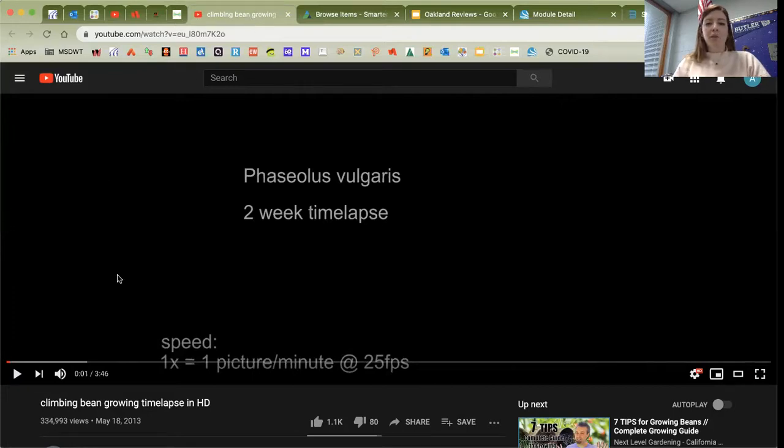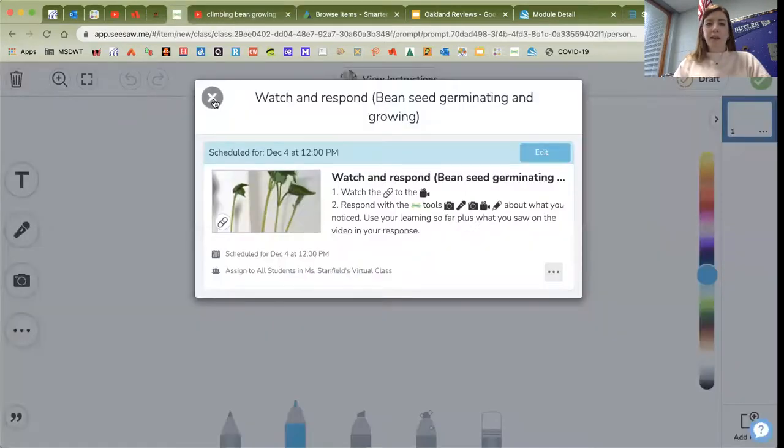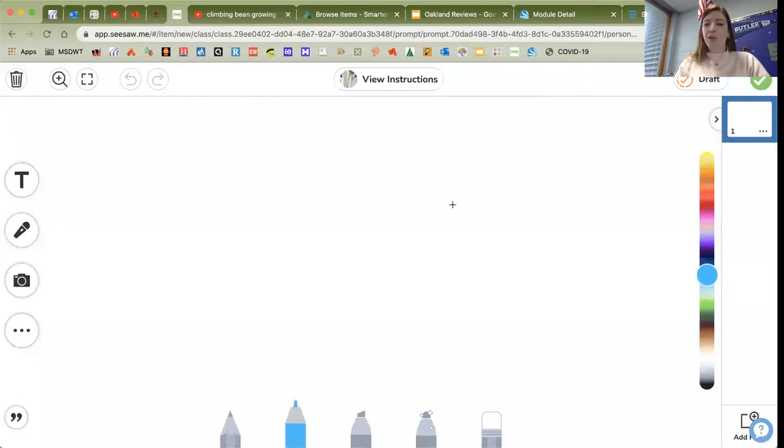Once you watch this video, you can tell me what you learned, what you noticed about the bean germinating. Thank you.